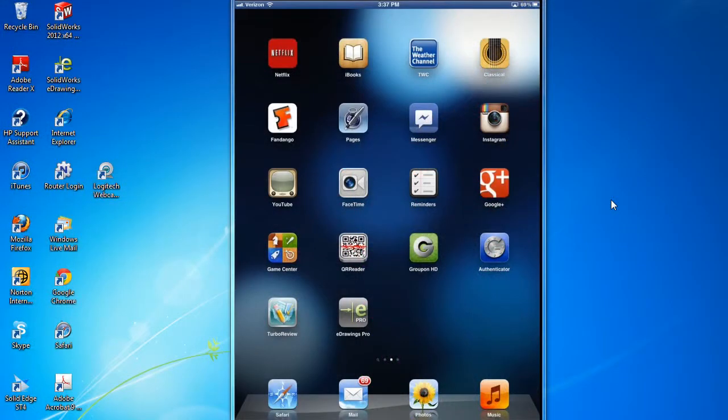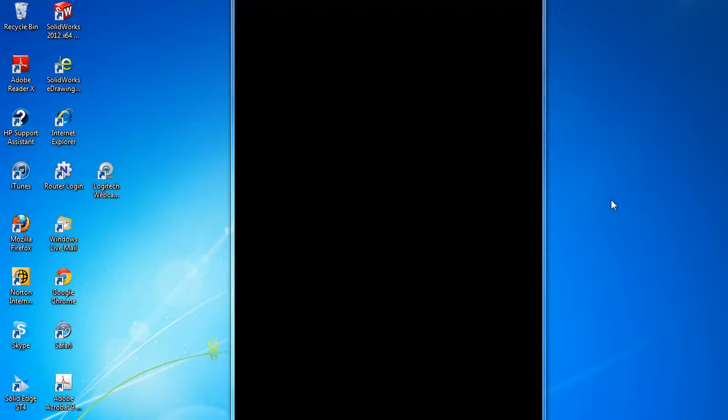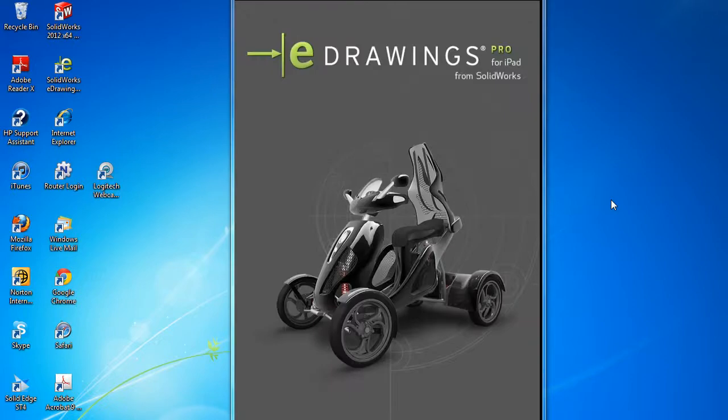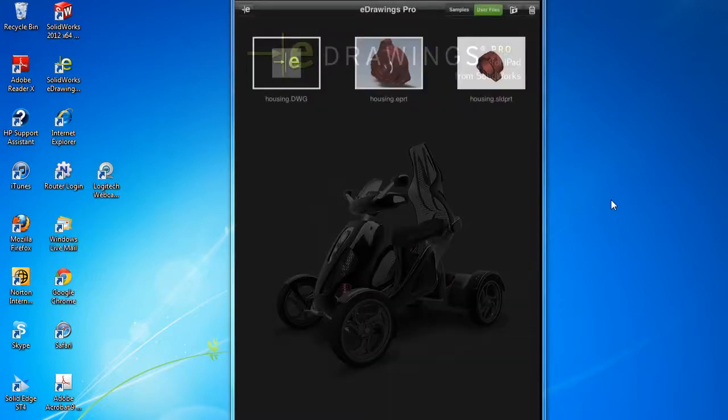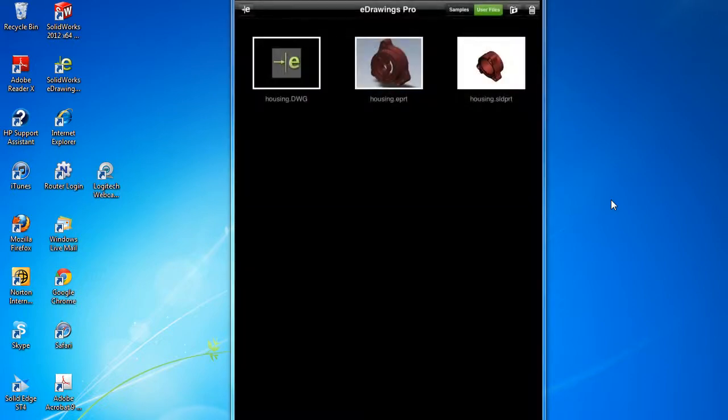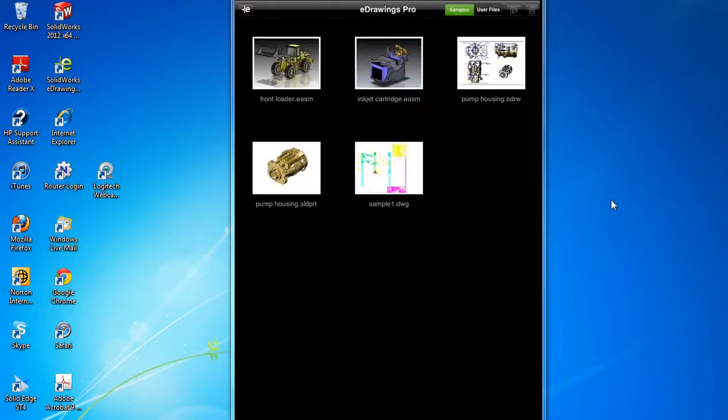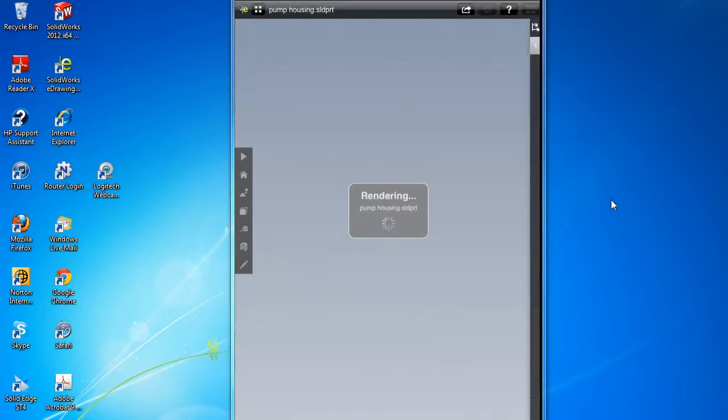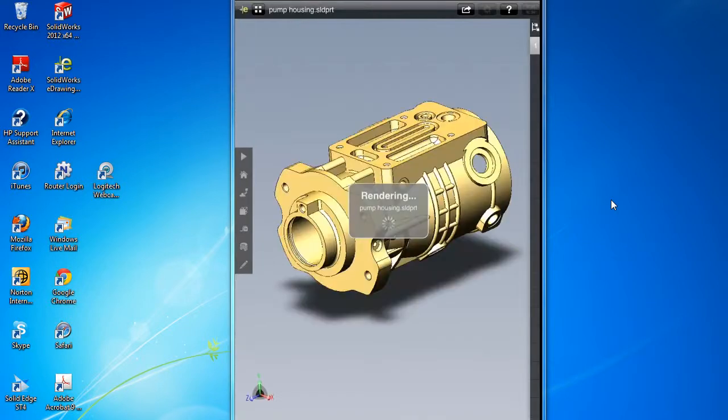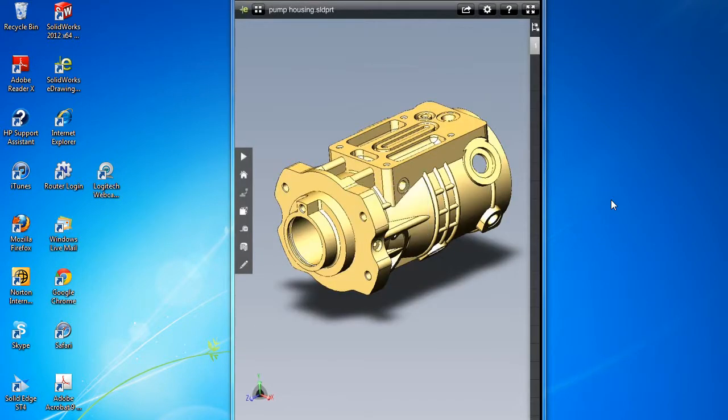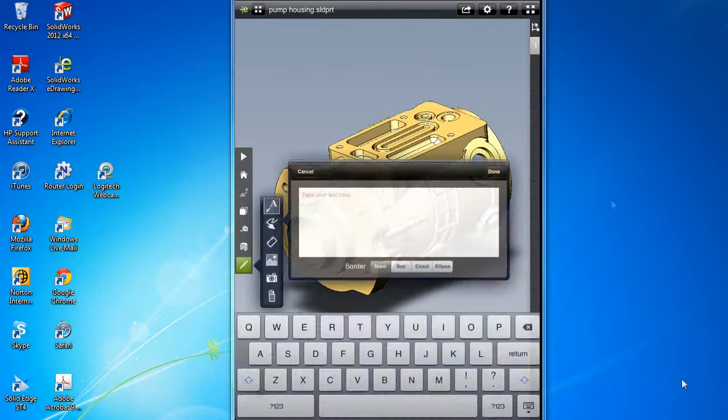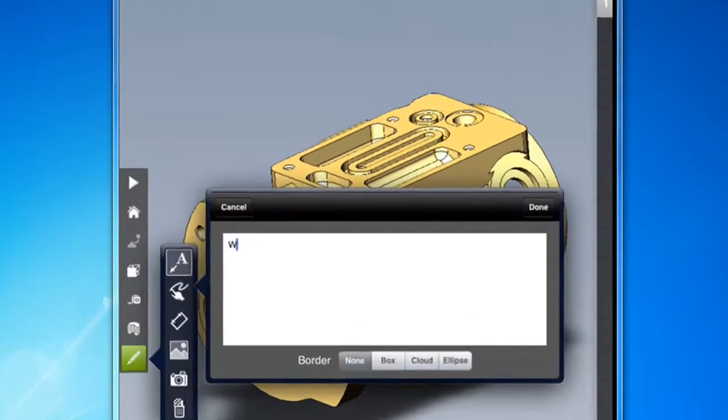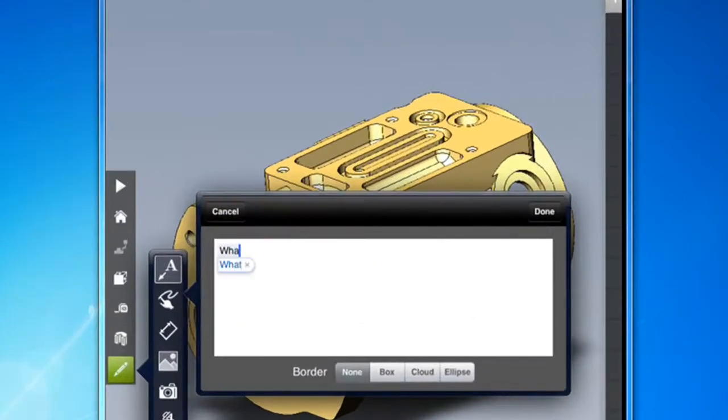Now, let's take a look at SolidWorks eDrawings Professional for the iPad. This is the mobile app version of the popular SolidWorks lightweight file viewer, and like TurboReview, it gives you markup options too, but eDrawing handles them in a slightly different way. The software saves a view with your comments so that you can see them later by going to the side tab and selecting them.